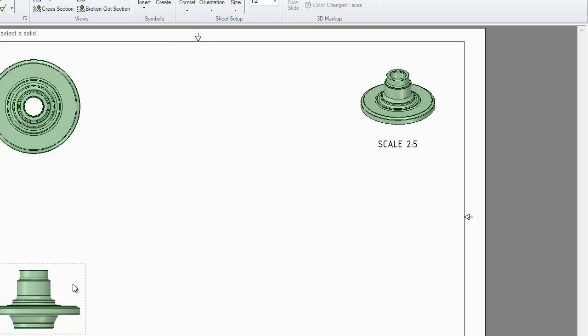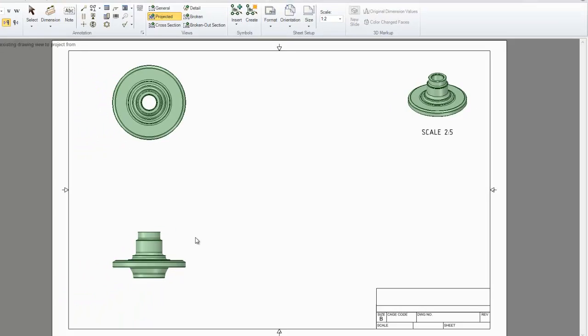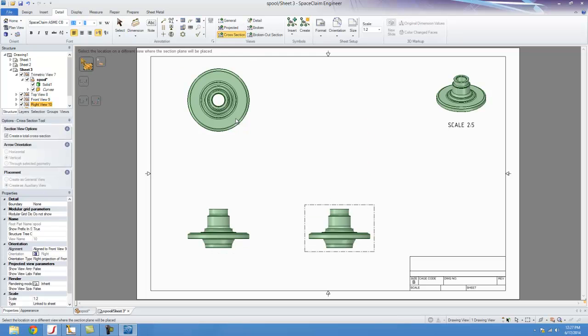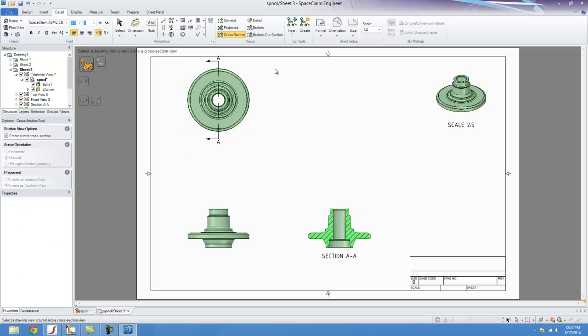We can keep creating these views. In fact, I'm going to create another projected view of this right here. And I'm going to do a cross-section based off of this, and that's how you do a cross-section in this tool.